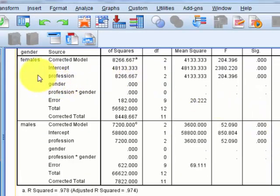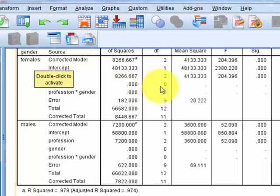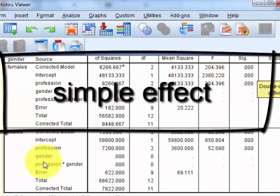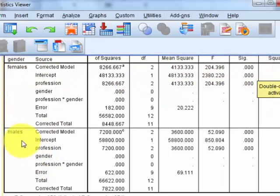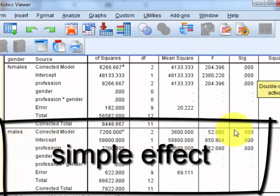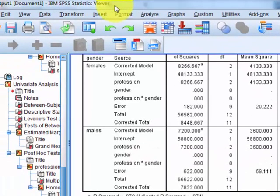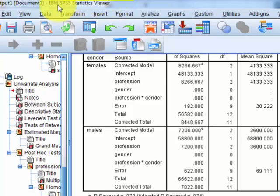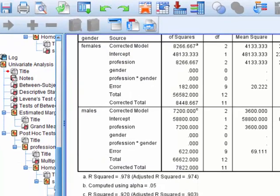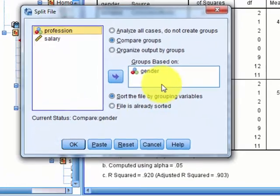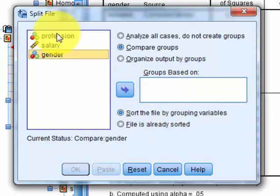Here's what the output looks like when you split a file. For females, there was a significant difference in professions. For males, there was also a significant effect. Now let's split it the other way. Whenever you split a file, you have to physically go back and unsplit it. Back to Data — go back and unsplit your file. Now we're going to split by profession.